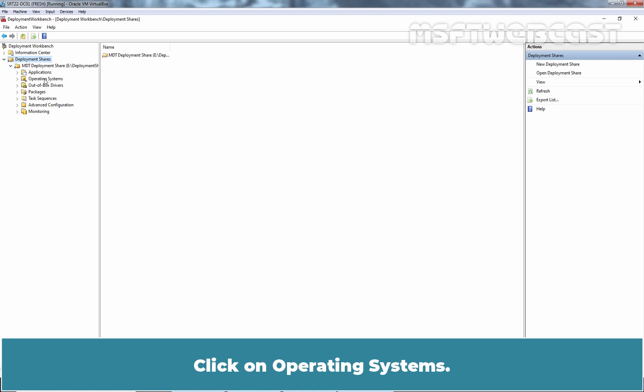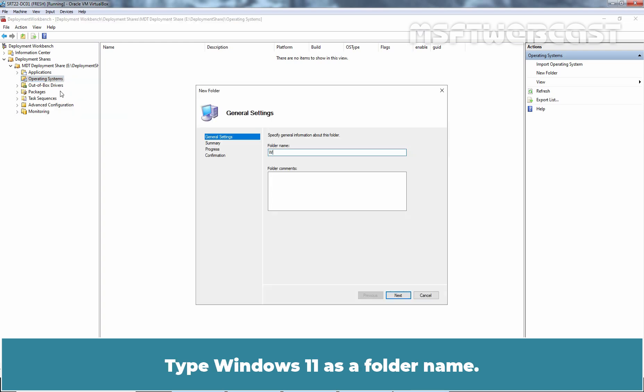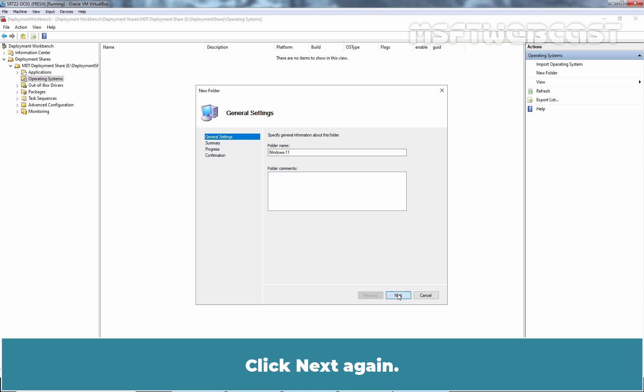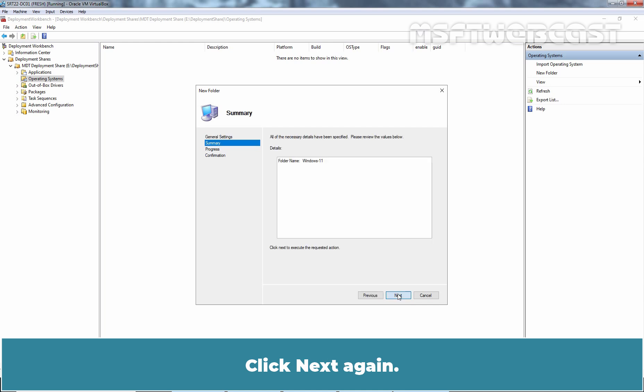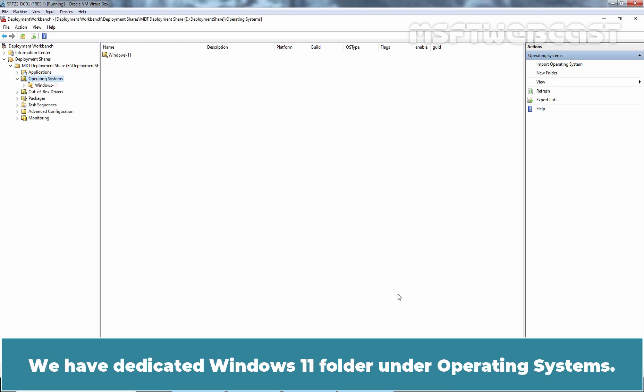Click on Operating Systems. Right click on it and select New Folder. Type Windows 11 as a folder name. Click Next. Click Next again. The process completed successfully. Click on Finish. We have a dedicated Windows 11 folder under Operating Systems.